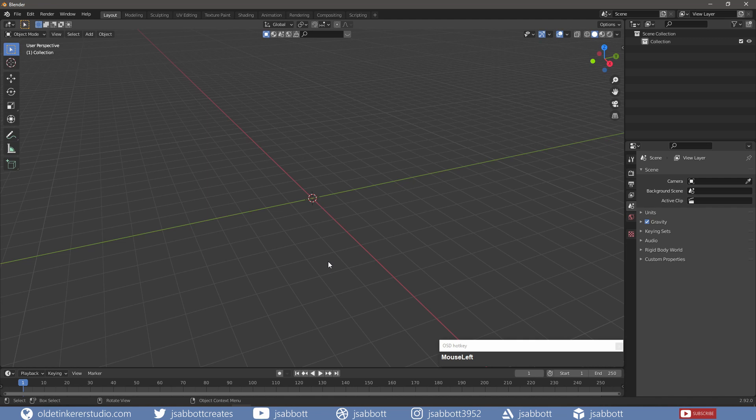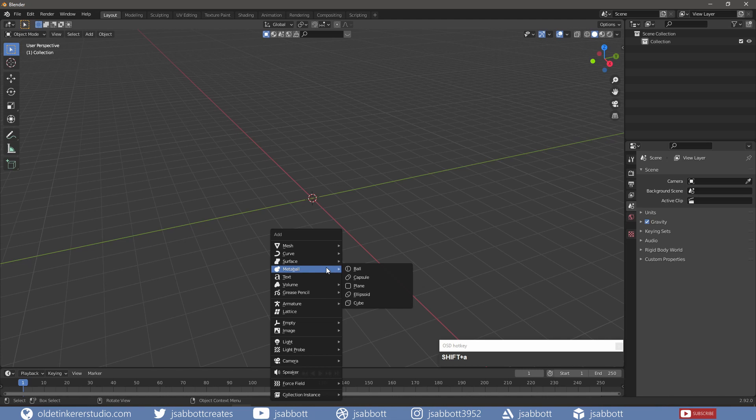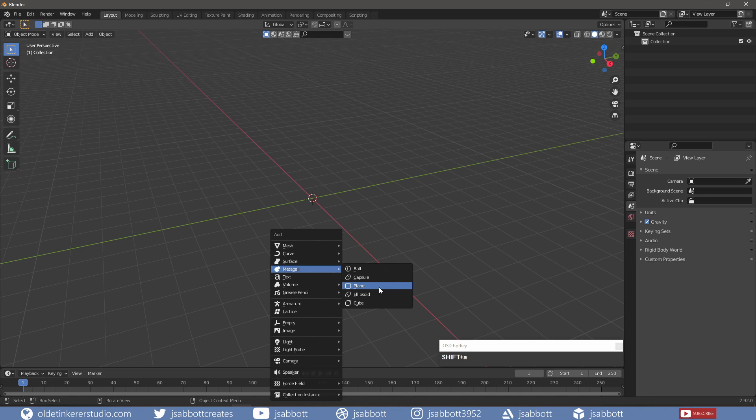Metaballs can be added just like any other object in Blender. There are five primitive metaballs that can be used: Ball, Capsule, Plane, Ellipsoid, and Cube.